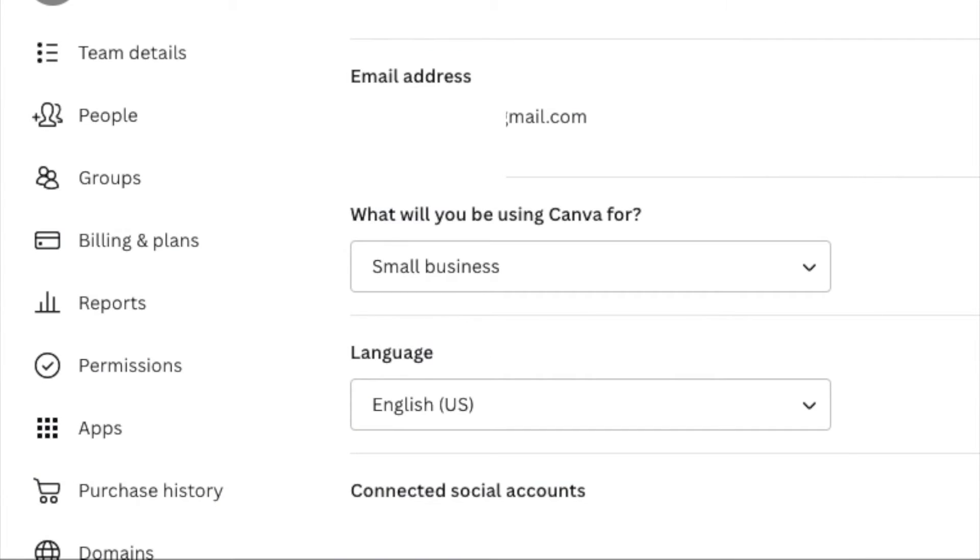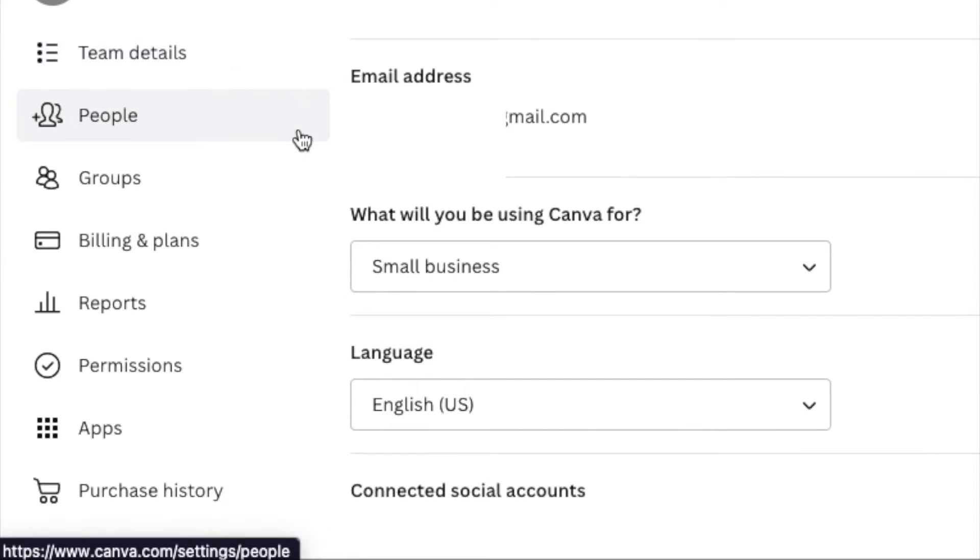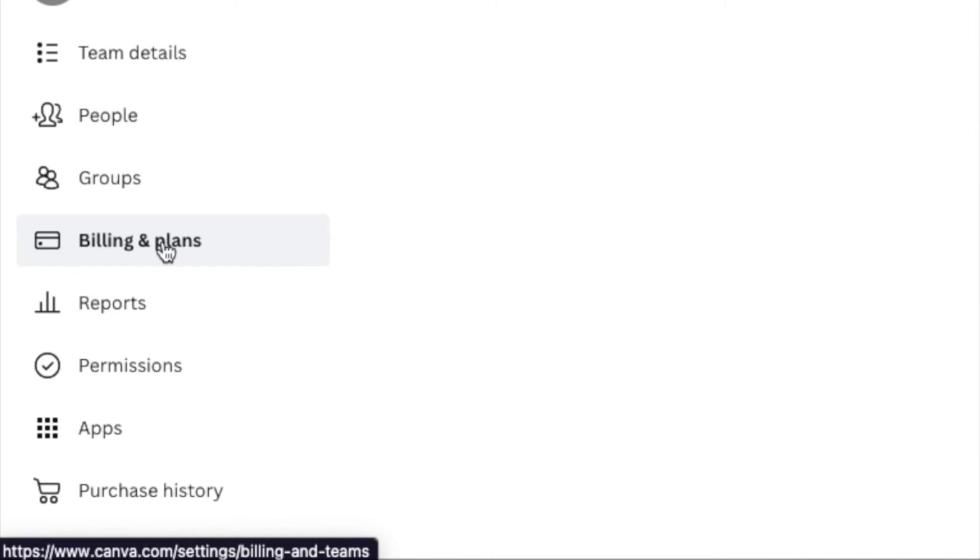And as you can see, this brings us directly into our account profile. Now, if we go over to the left, we can see our team details and a few other items, including billing and plans. I'm going to go ahead and click on billing and plans.